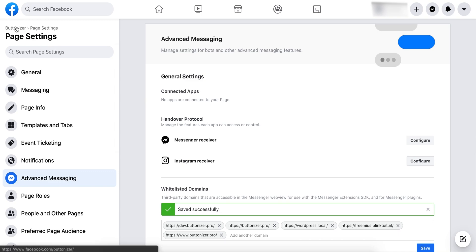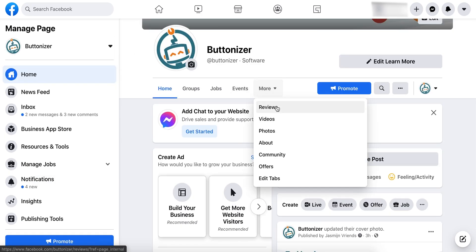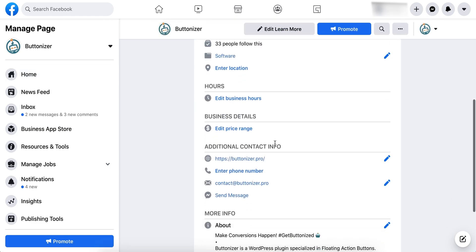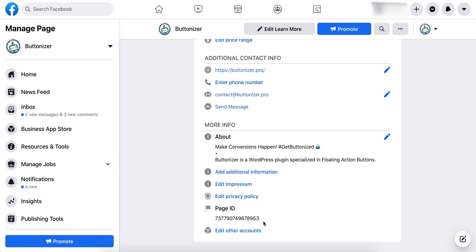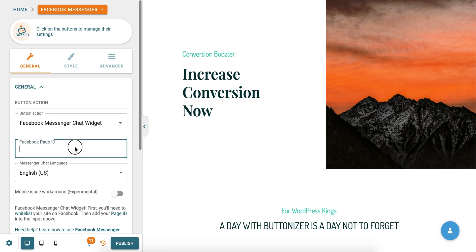Go back to your profile page on Facebook. Click on More, then select the option About. Here is all the information about your Facebook page. Copy the page ID. Now go back to Buttonizer and paste the page ID that you copied from Facebook here.